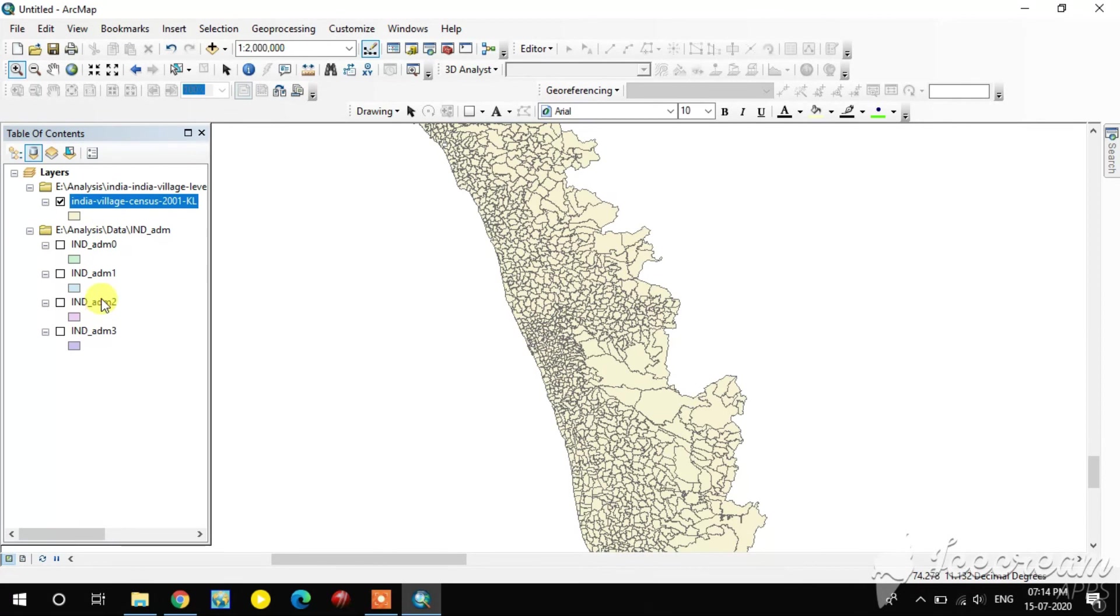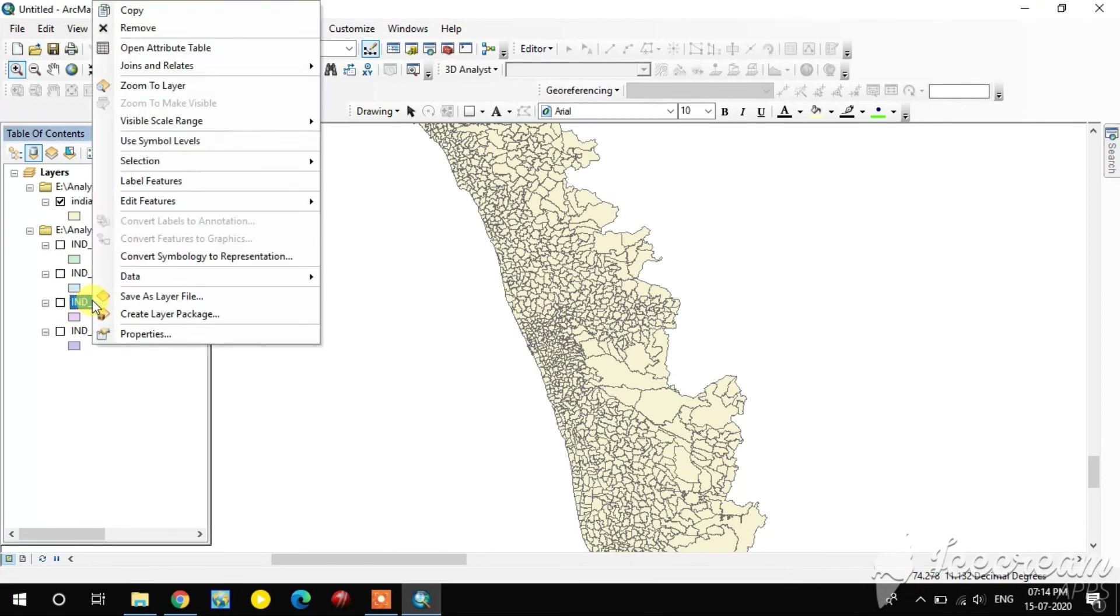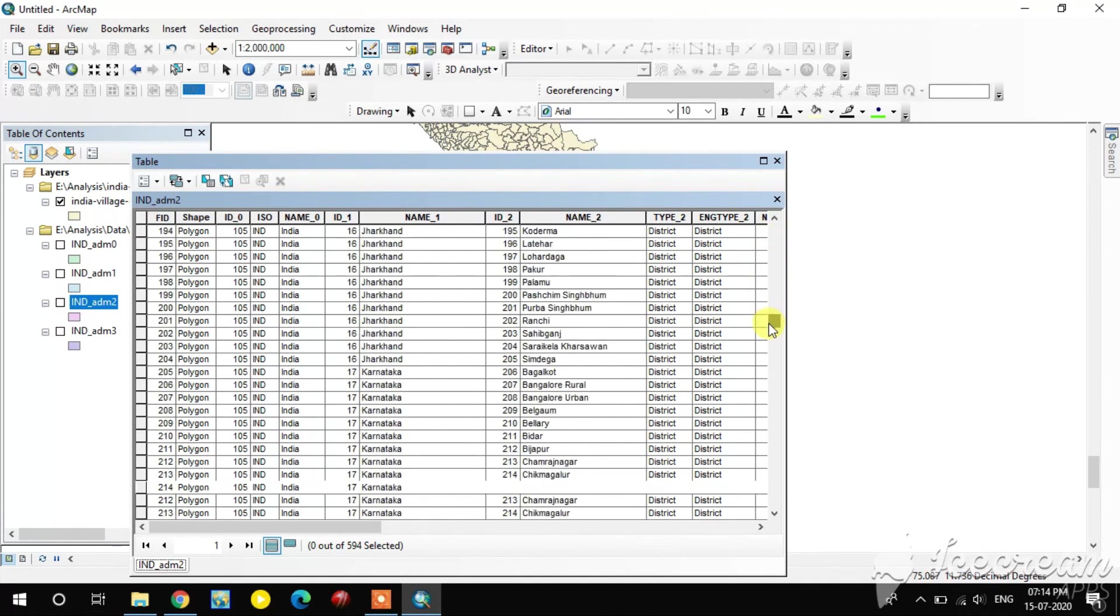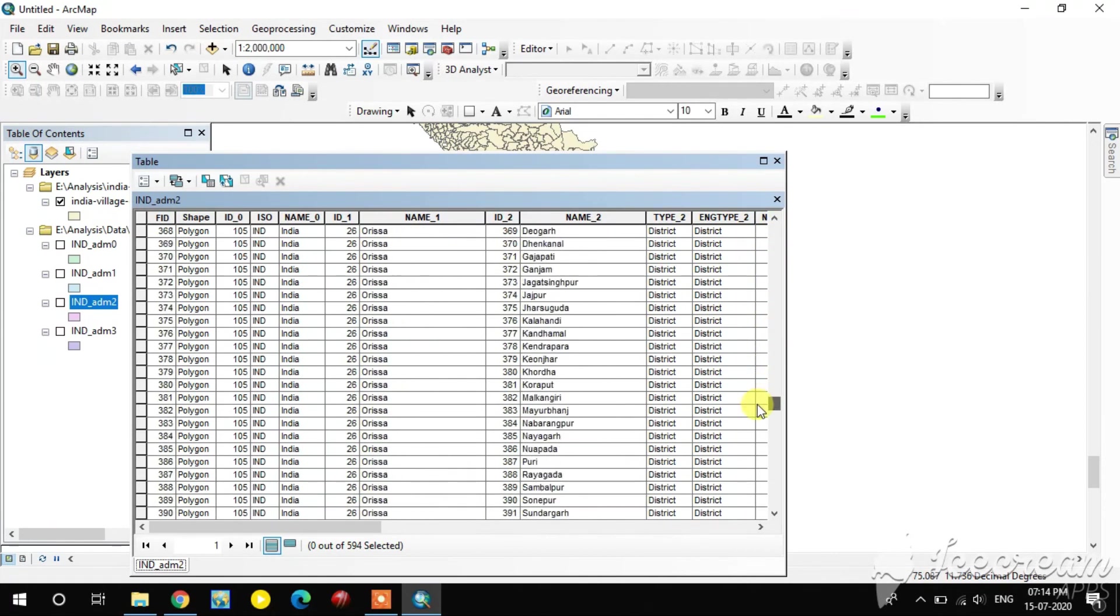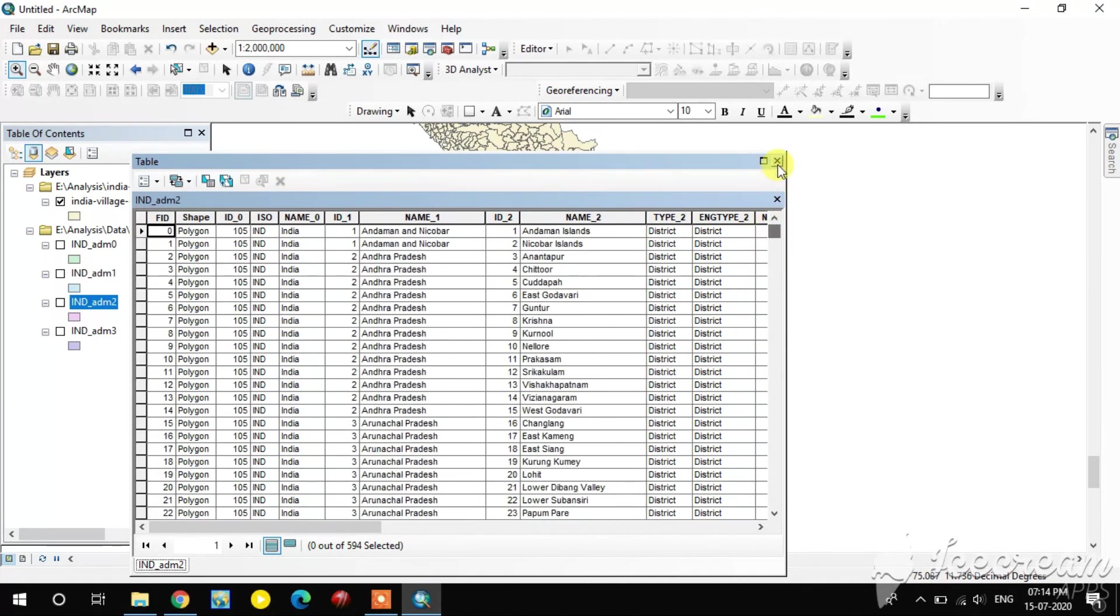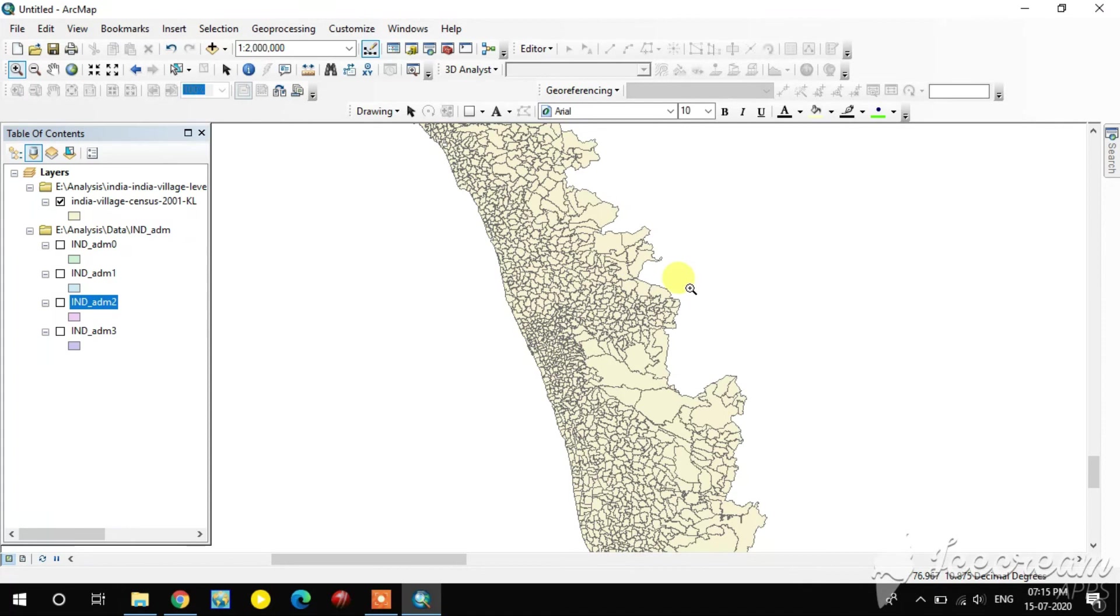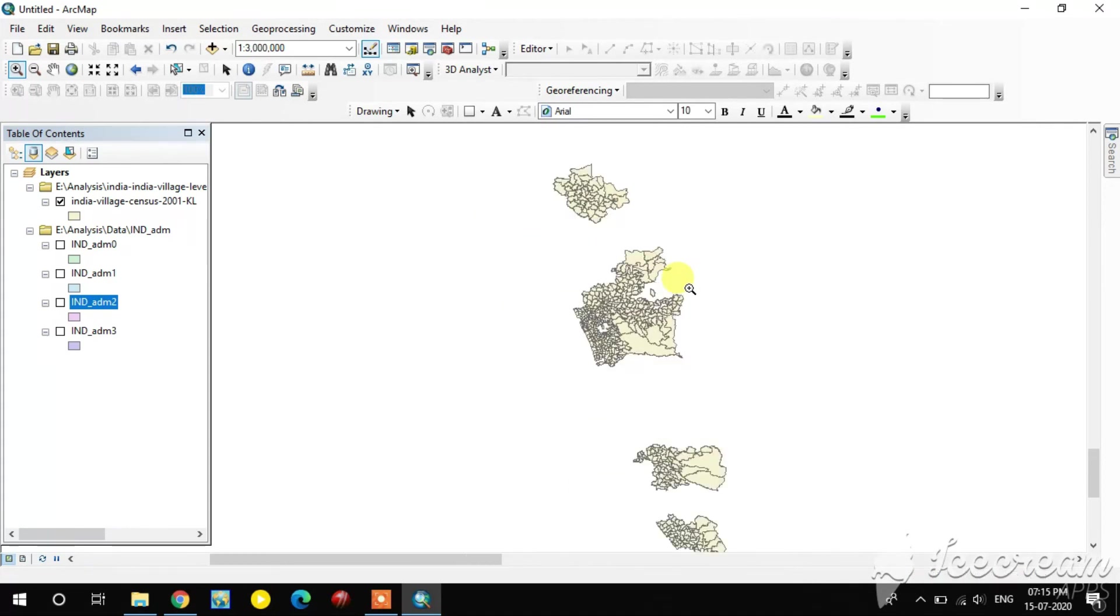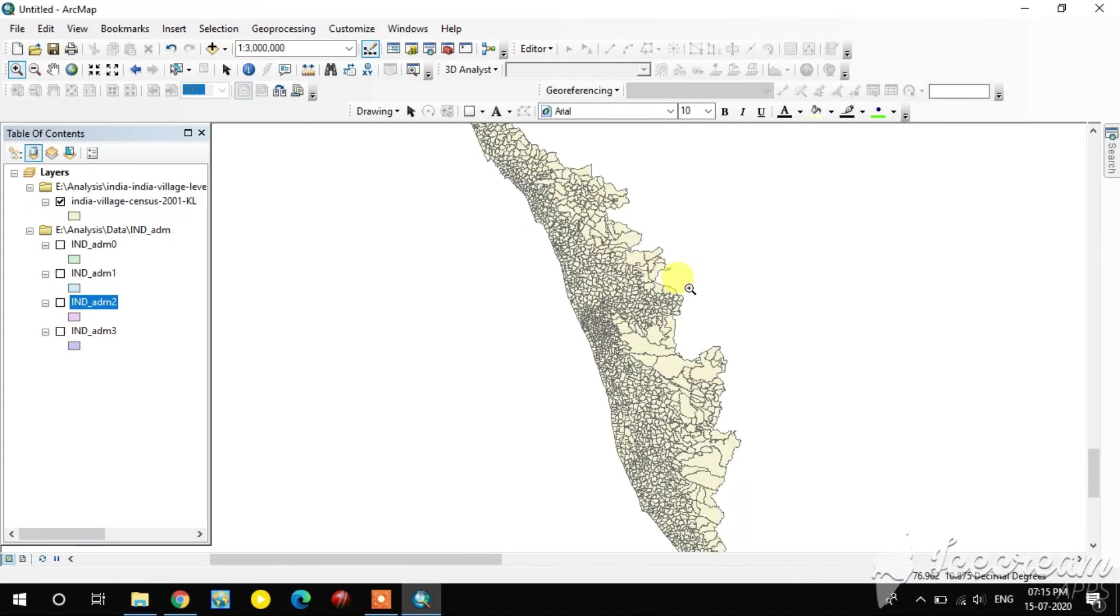This is the way to download the census data. I will show you administrative boundary also. Here you see the list of administrative areas.